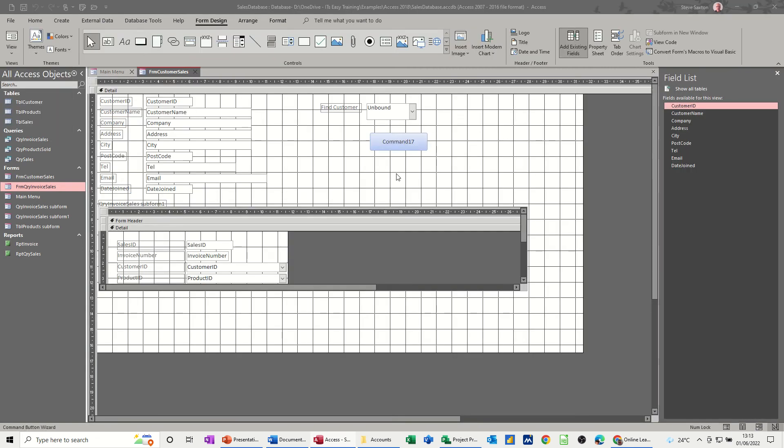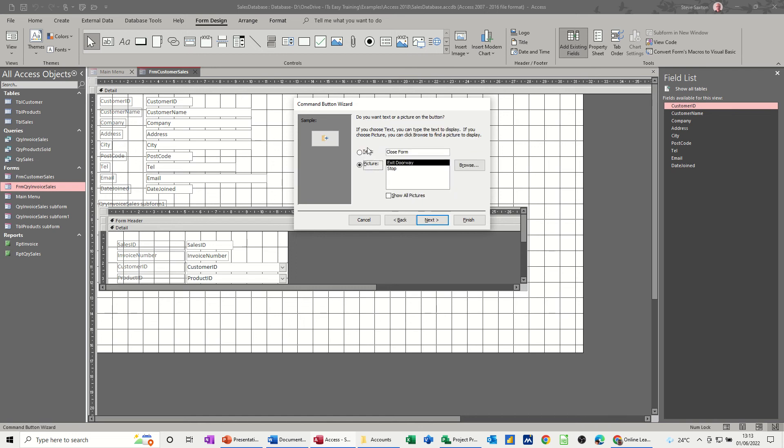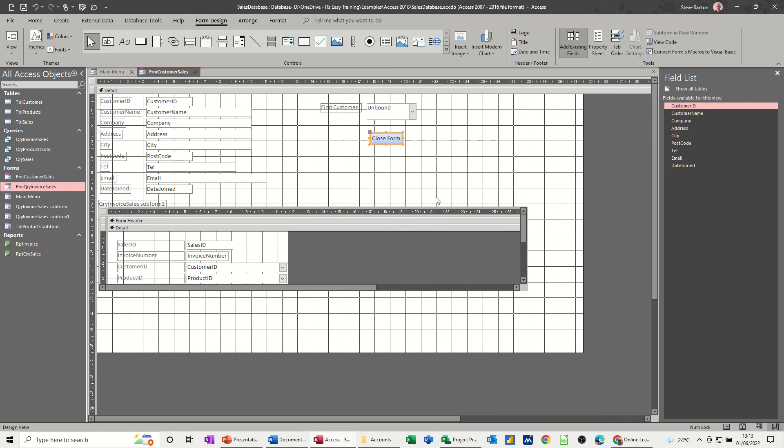I need to do a command button there. That's just going to be straightforward close, so form operations, close form, next. Just leave it like that: close form, finish. And then another one which is going to be open form operations, open form.